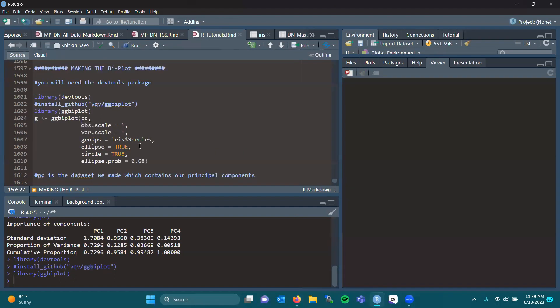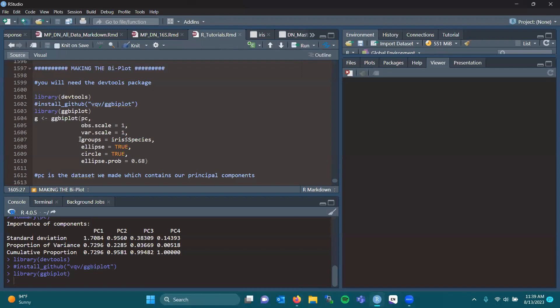Now in PC, we removed the species column. So we want to group, though, by our species column to see if there are differences or similarities amongst the species based on sepal length, sepal width, petal length, and petal width. So we're going to call upon the iris data set. And so we want to group it by species. This could be all that you need to create your biplot.